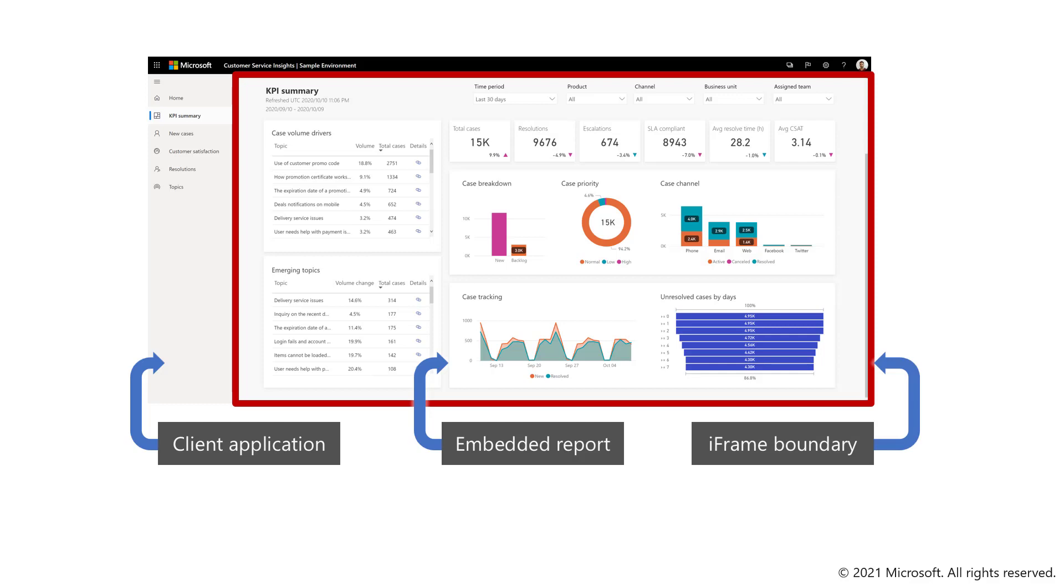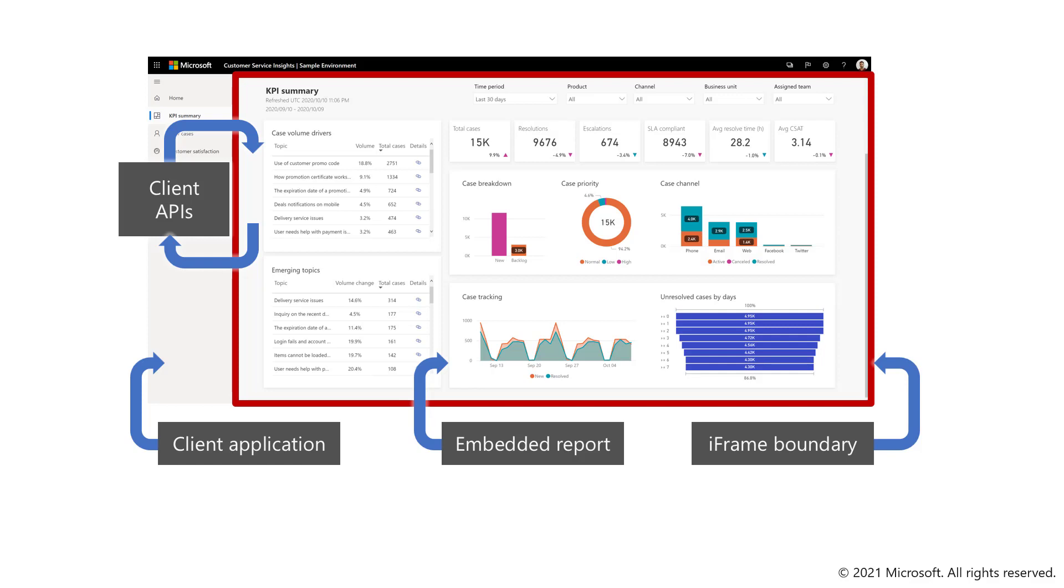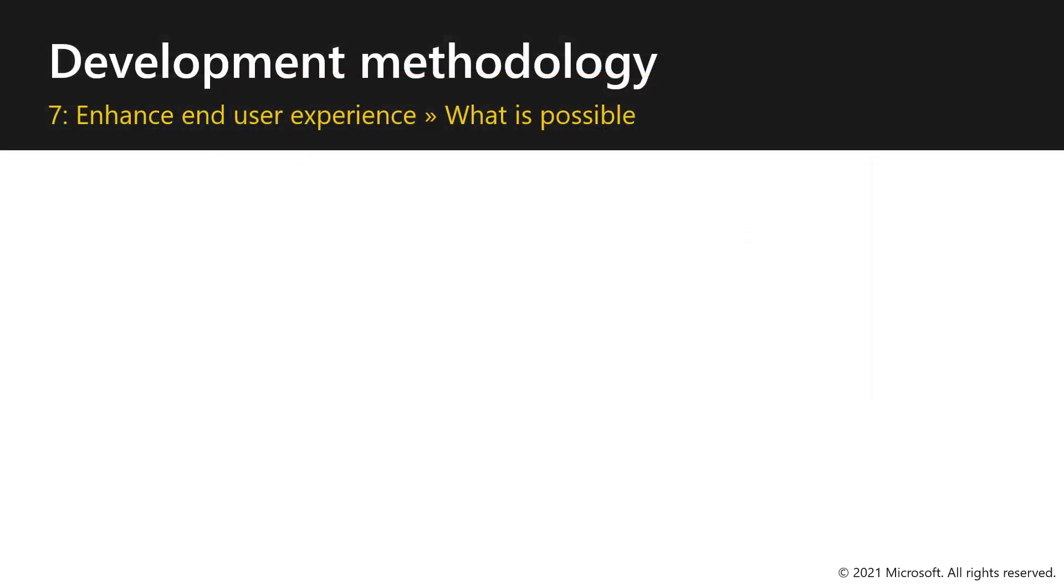What you can do in order to communicate with this report, you can use the client APIs and use the bi-directional communication that the client APIs provide you to communicate between the application code and the report. So let's now describe what's possible for you to do in your apps.